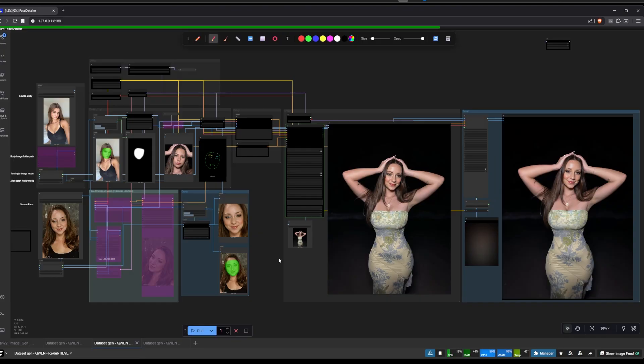There are a couple of new things dropping soon. There's a course coming — if you're a Patreon member you'll have access to it. There will be two courses: one for AI influencer stuff at about $30 one-time purchase or free for Patreon members, and a zero-to-hero ComfyUI course coming at $50, also free for Patreon members.